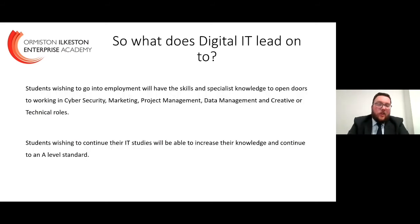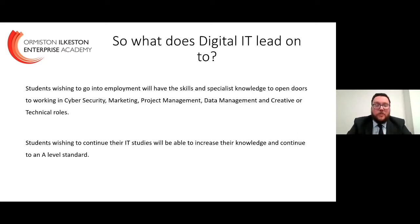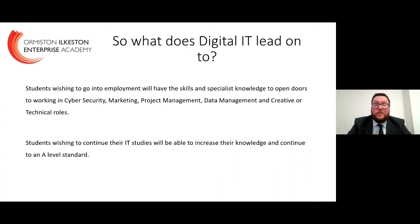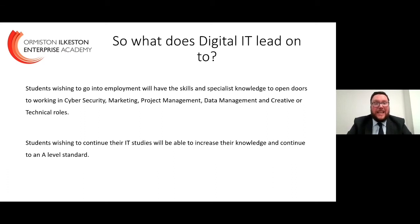So what does Digital IT lead on to? It leads on to a much wider skill set being developed within students. This could include data management, data analysis, and even more creative roles such as mobile app development, website design, and marketing skills. The cyber security element can also lead to taking IT further into an A-level situation, and also a degree or an apprenticeship. Students wishing to continue their IT studies will be able to increase their own knowledge through A-level or apprenticeship, gaining the practical experiences they'll need for future life.